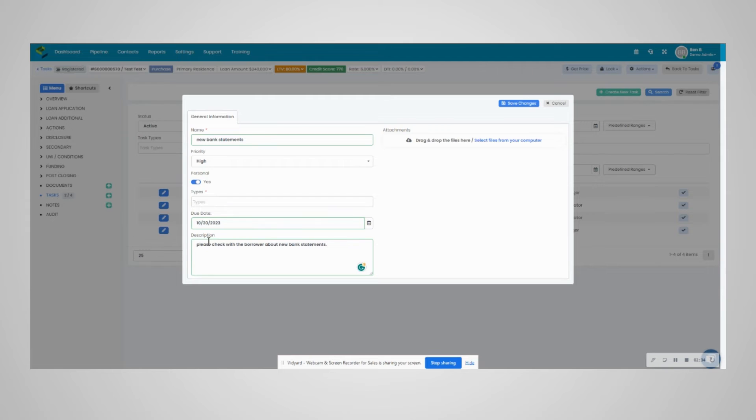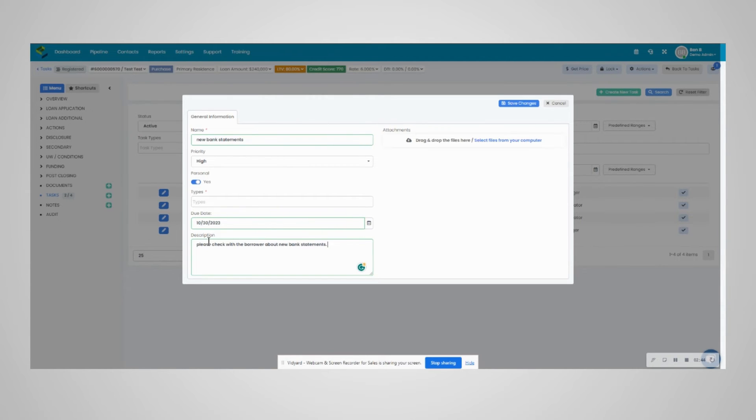Tasks can be a personal reminder system to help you follow up on files. You can also get assigned tasks from other user roles accessing the file.